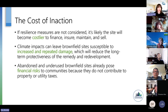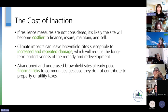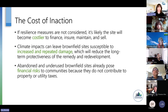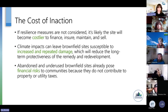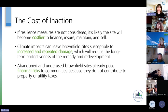We don't like to dwell on the negative, but you may be asking: is this just another thing? How important is this? We wanted to highlight the cost of inaction. By not considering these risks, it's quite possible that the site will become costlier to finance and to insure — people are starting to look and ask questions about how you're considering climate risk during those processes. Also costlier to maintain and sell as those climate impacts can lead to increased and repeated damages, and over time could lead to an increase in the abandonment and underuse of brownfield sites, posing financial risk to the community.